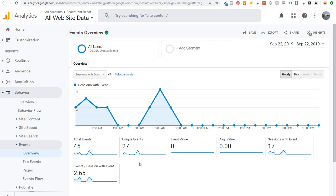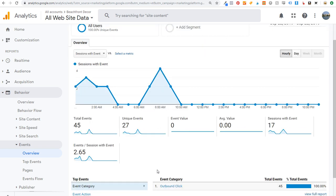We're also going to set up a conversion goal for this. And if you want to, you can take that conversion goal and import it directly into your Google Ads account and actually optimize for this event on your website. But for this video, I'm going to go over how to set it up so you can track every outbound click happening on your website.